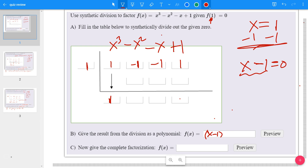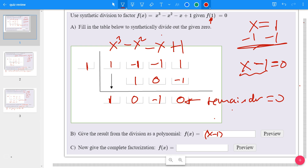Do synthetic division: bring the 1 down. 1 times 1 is 1; add straight down: negative 1 plus 1 is 0. Then 0 times 1 is 0; add straight down: negative 1 plus 0 is negative 1. Then negative 1 times 1 is negative 1; add straight down: 1 plus negative 1 gives 0. These are all set up so the remainder is 0. So the quotient is x² - 1, since the 0 means no x term is present.